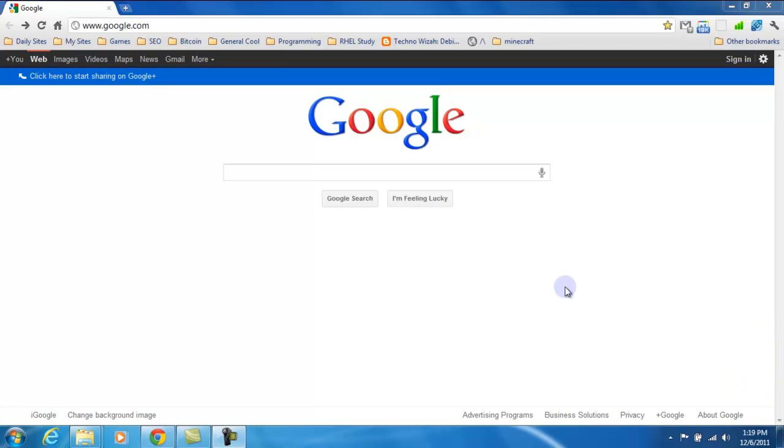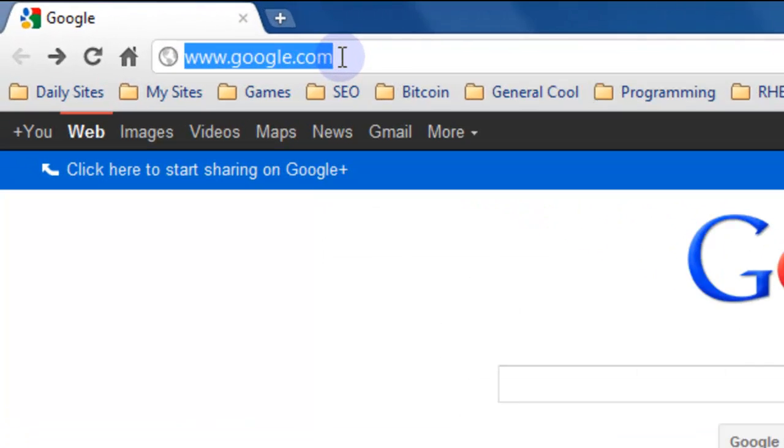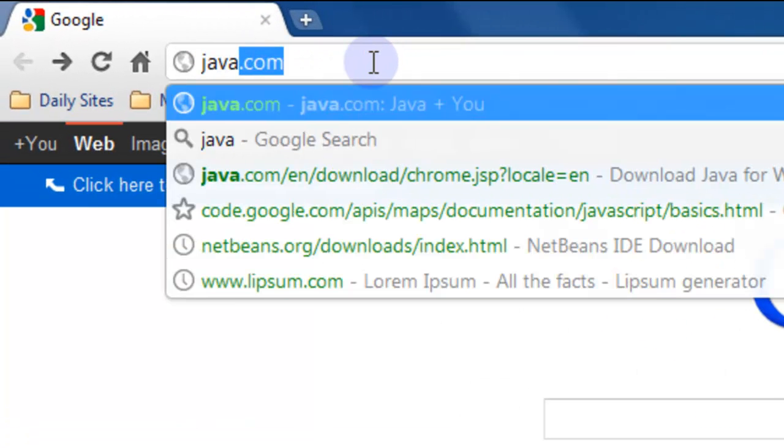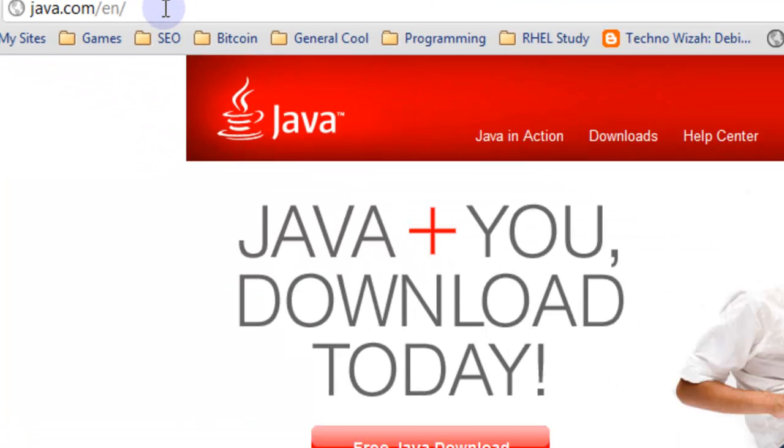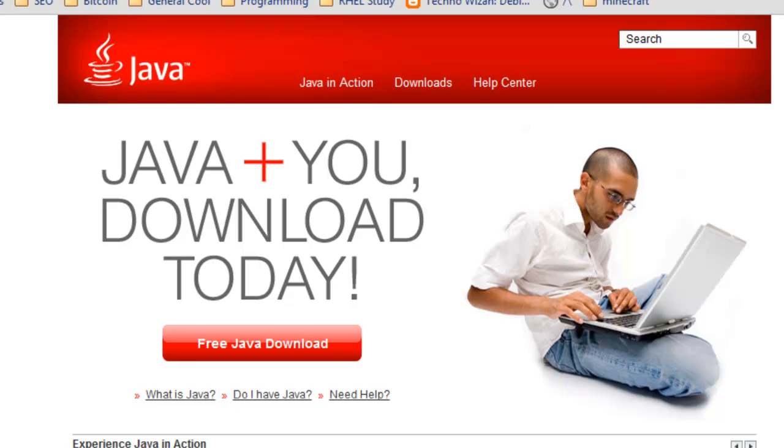One of the things you're going to need for NetBeans is Java. I've already got Java installed on this computer, but if you need to install Java you can go to java.com and install the Java runtime by clicking the free Java download.